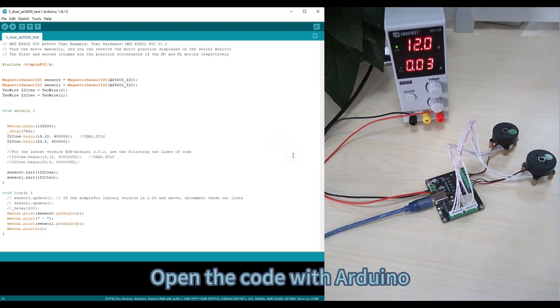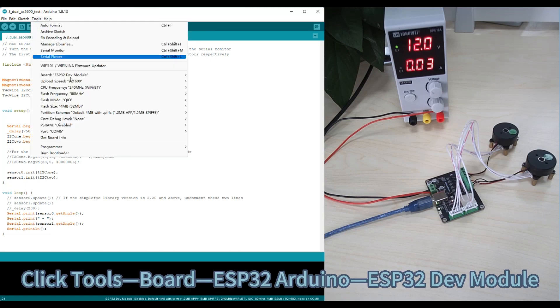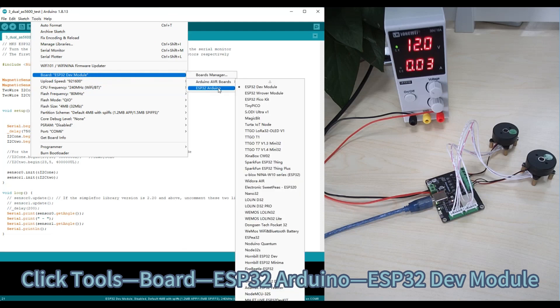Open the code with Arduino. Click Tools, then Board, select ESP32 Arduino, and choose ESP32 dev module.